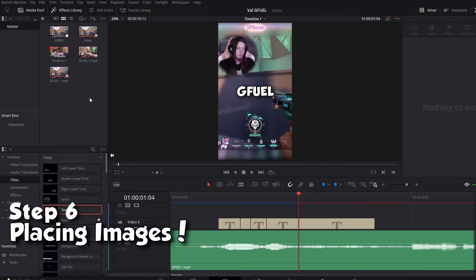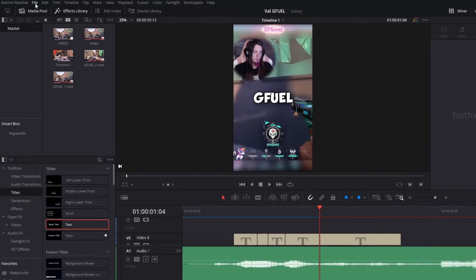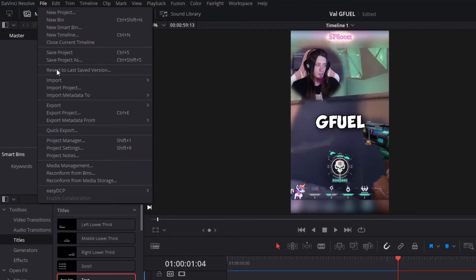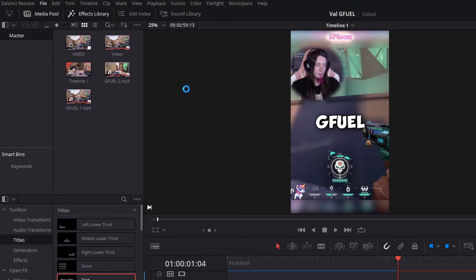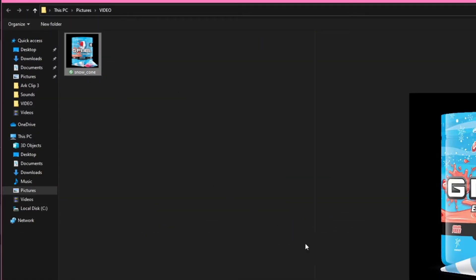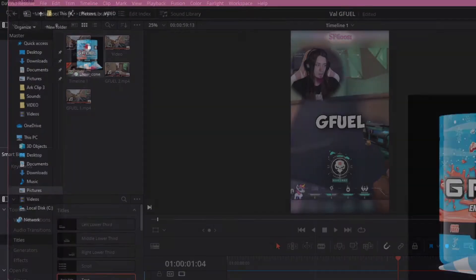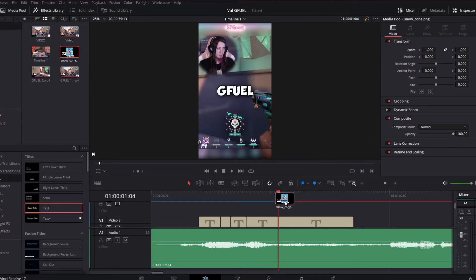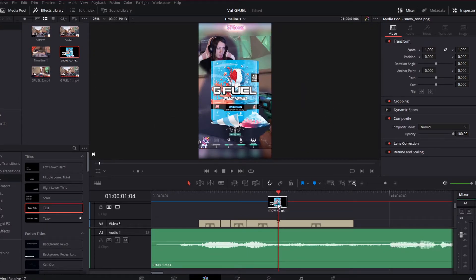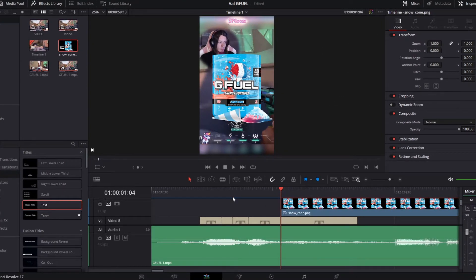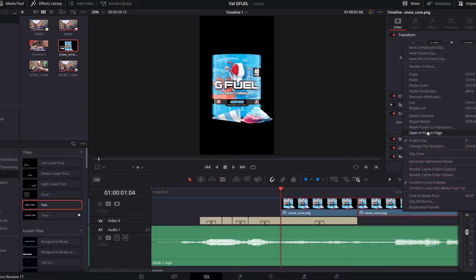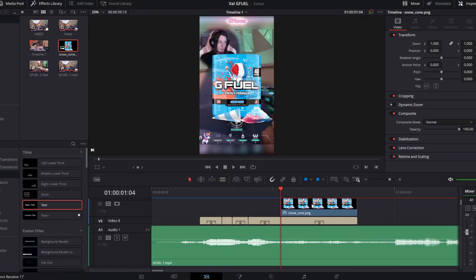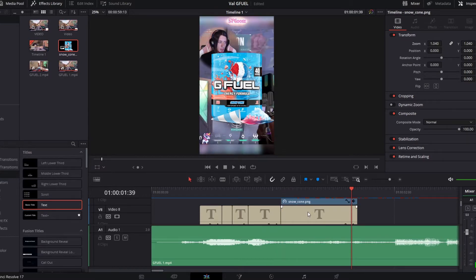Okay so instead of having the word gfuel show up on the video. Maybe I'd rather have a picture. So I'm gonna click file. Import. Media. Click on the picture I want. We're just gonna drag that down. I'm gonna use the razor tool to trim this down. Gonna resize this.